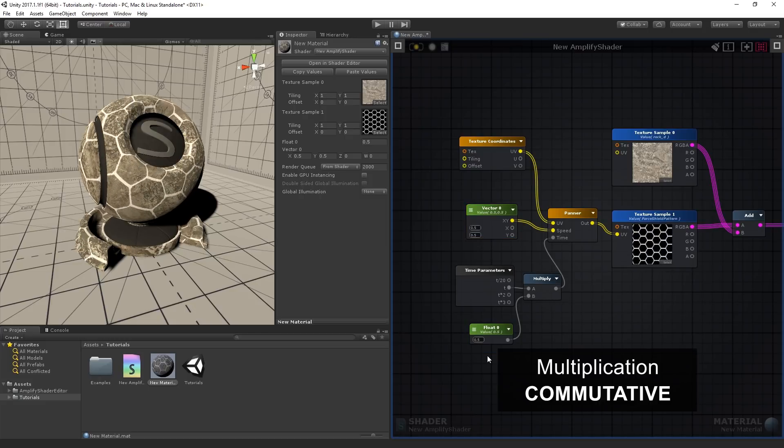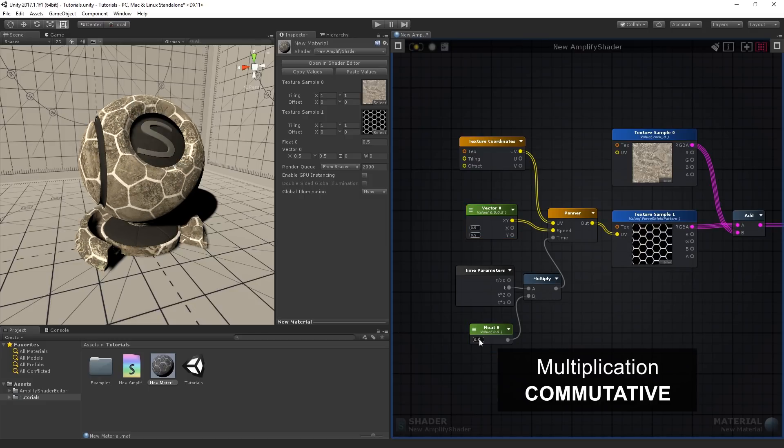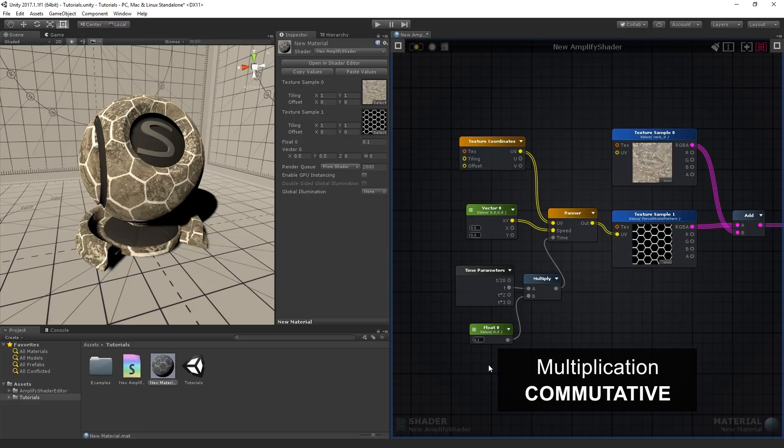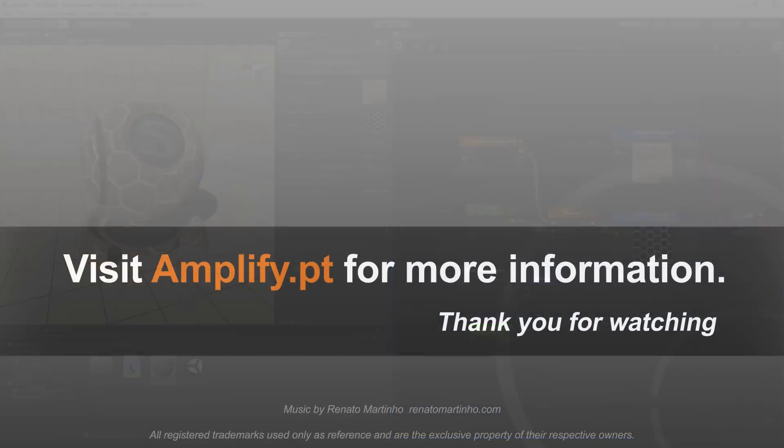Multiplication is commutative, so value order is not important unless we're dealing with matrix multiplication, which we won't be covering for now. We'll see you next time.